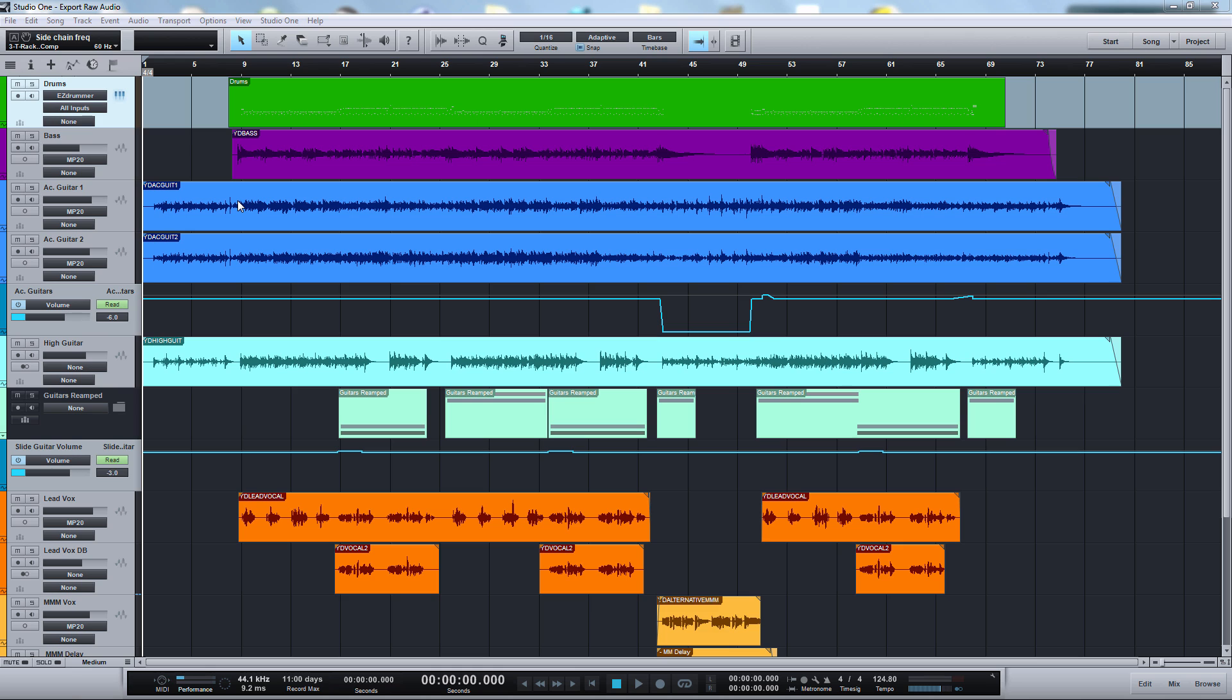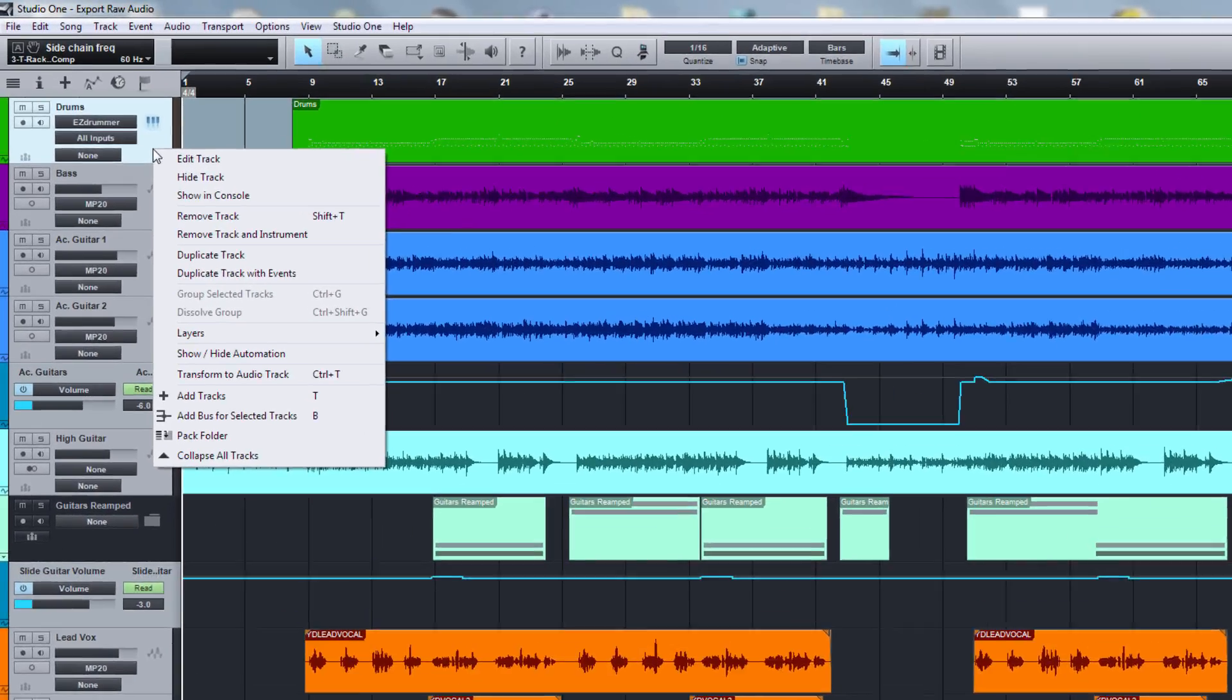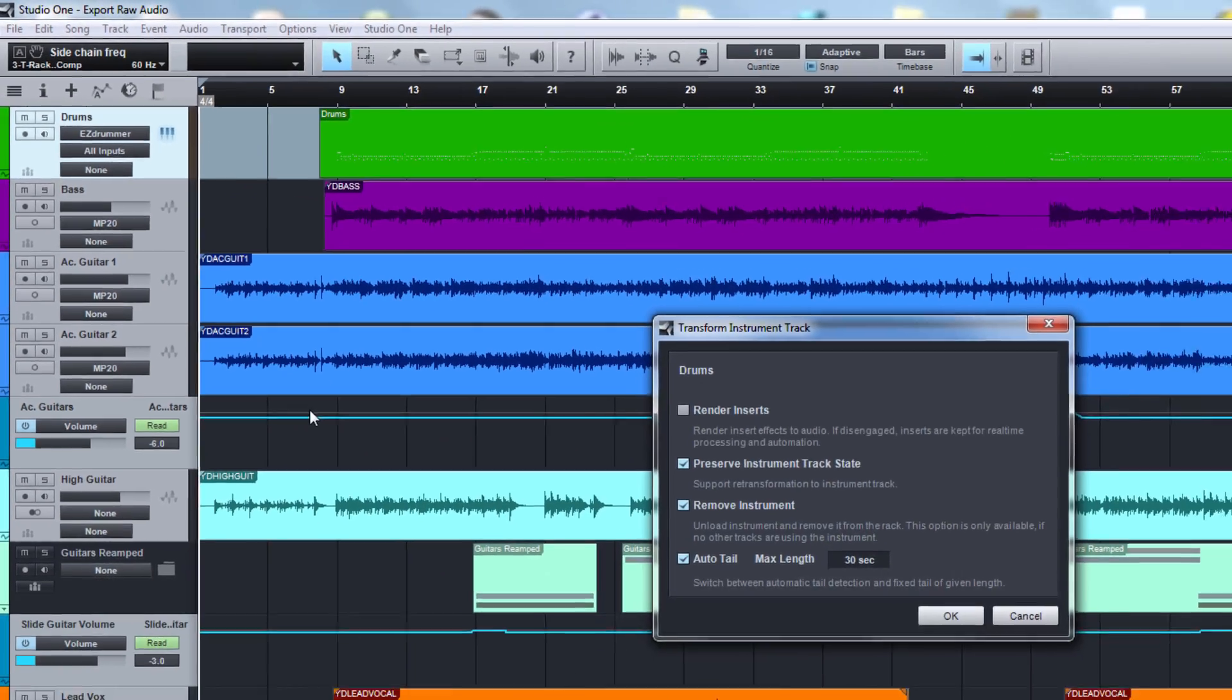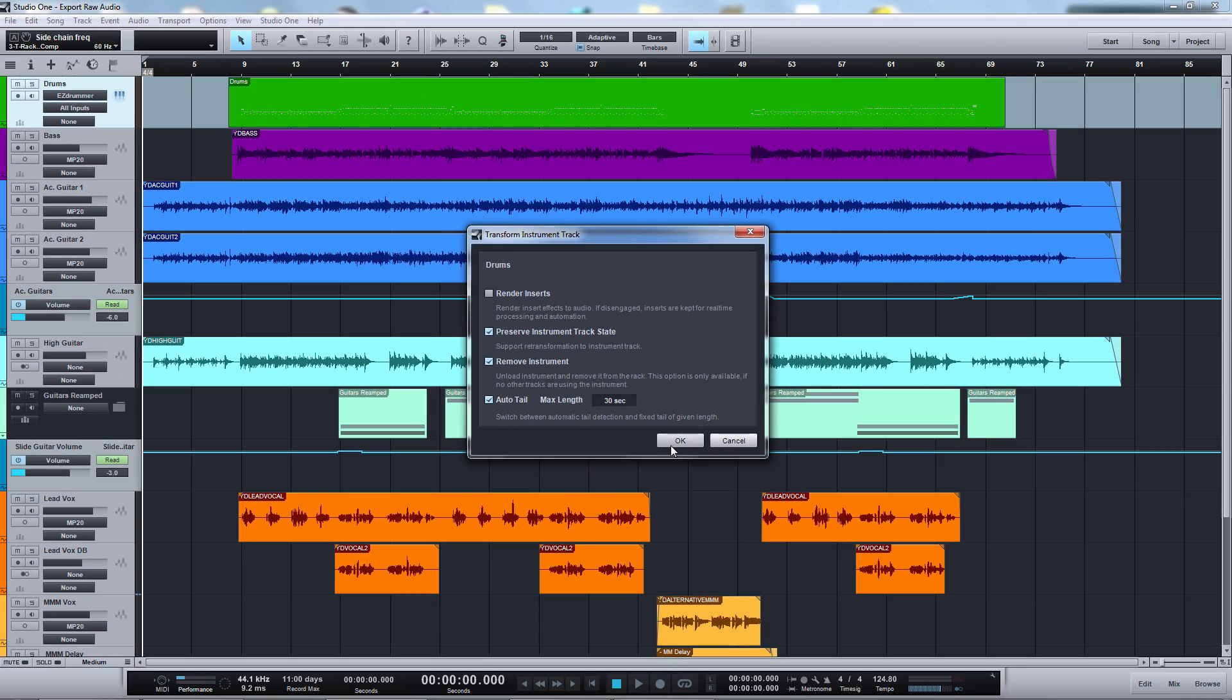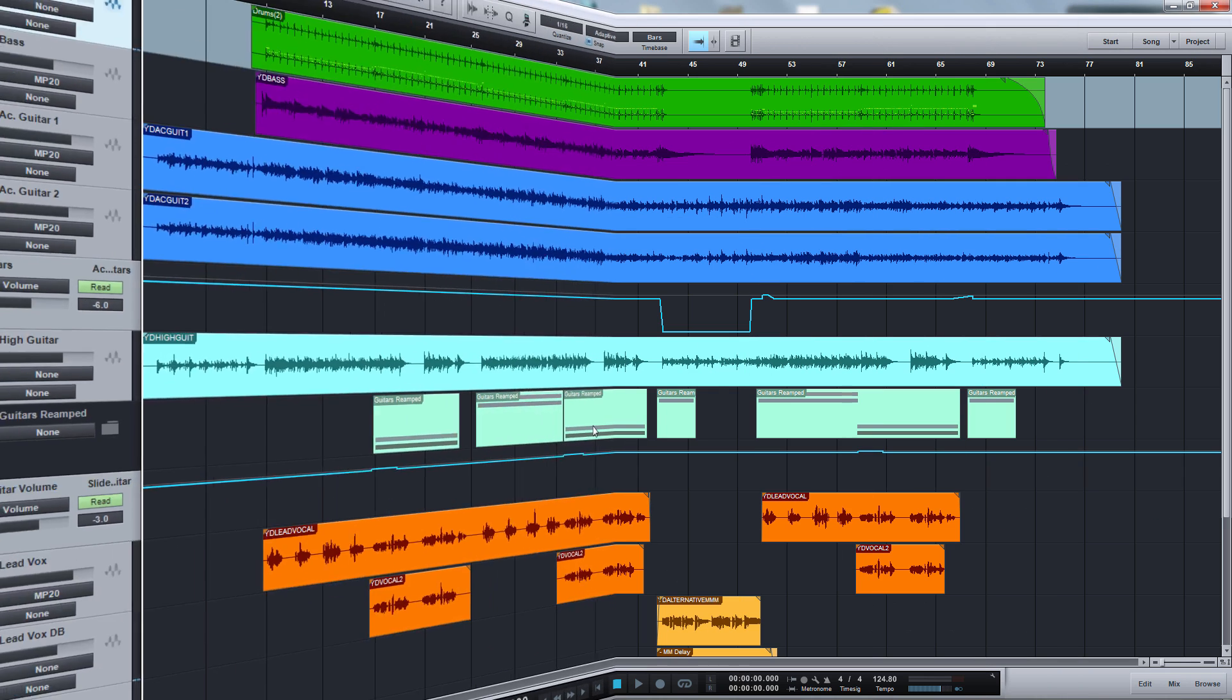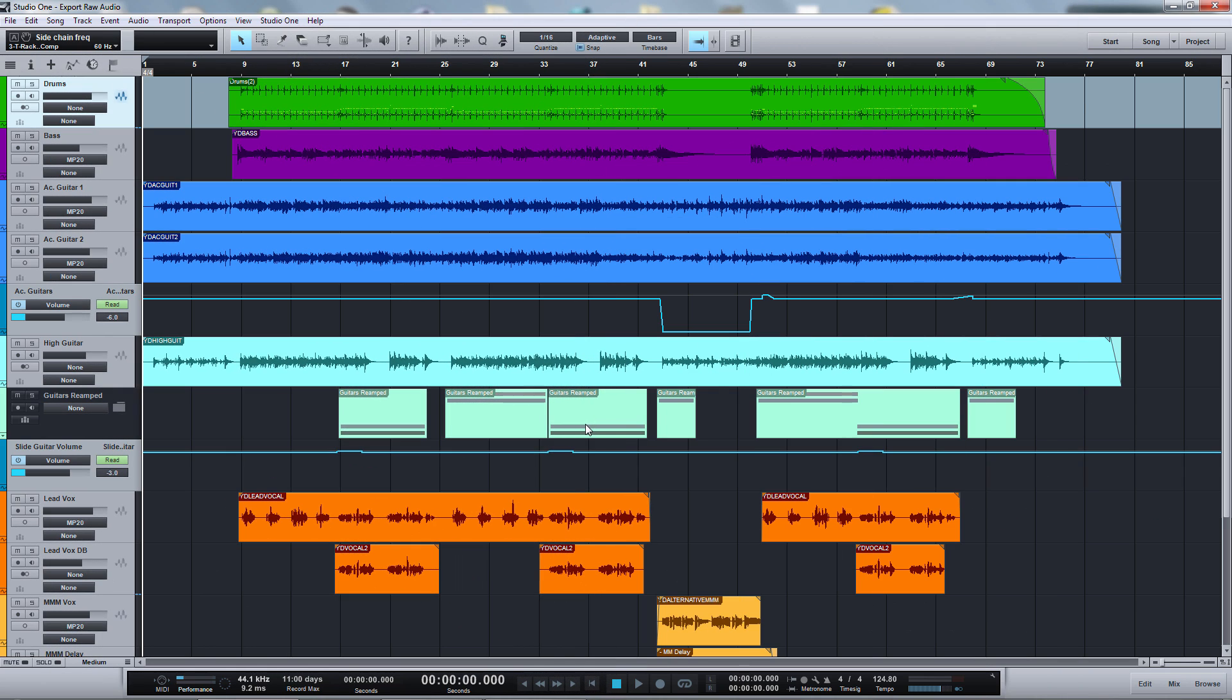Okay, there are two things to note first. If you'd like to include instrument tracks in your export, you need to transform them first to audio tracks. I have one drum track here with Easy Drummer. Just right-click and select transform to audio track. This is done.